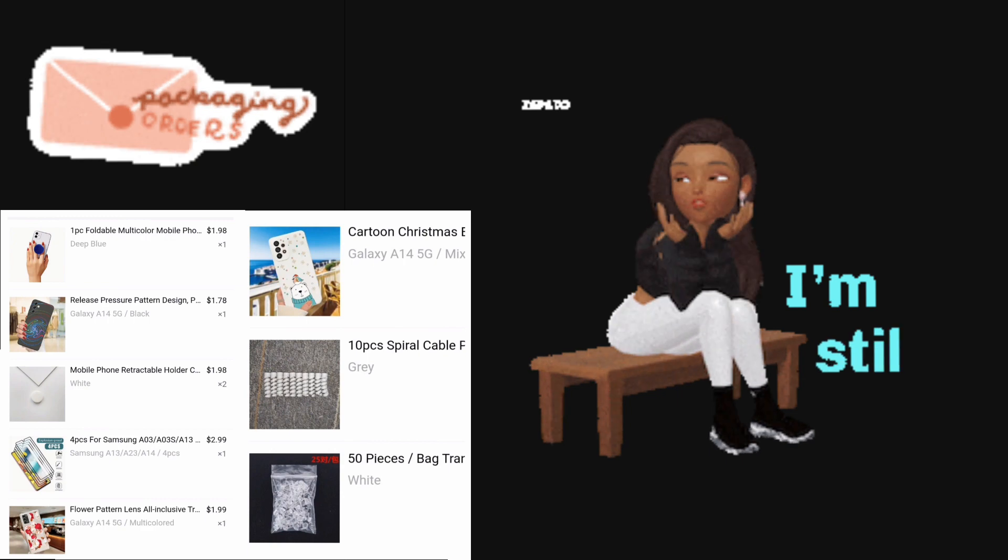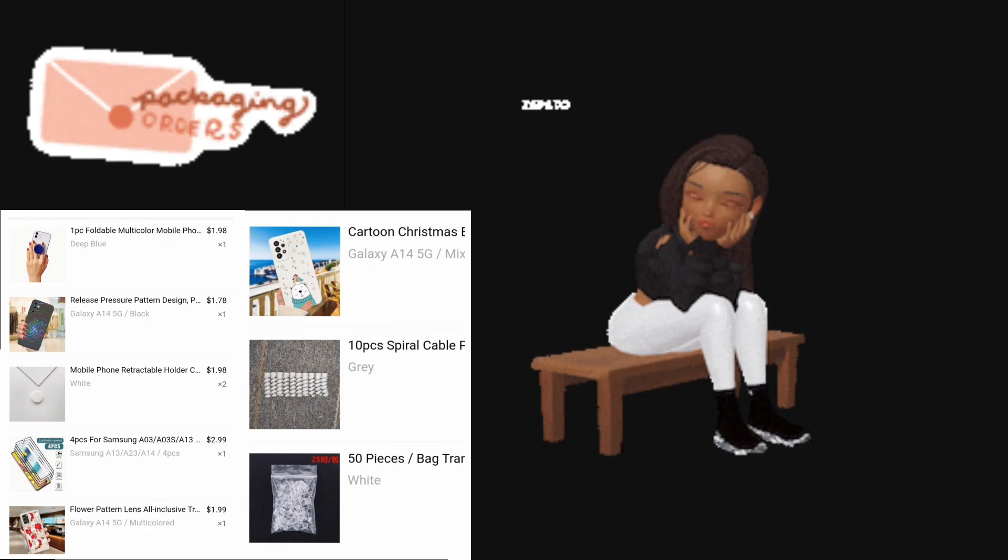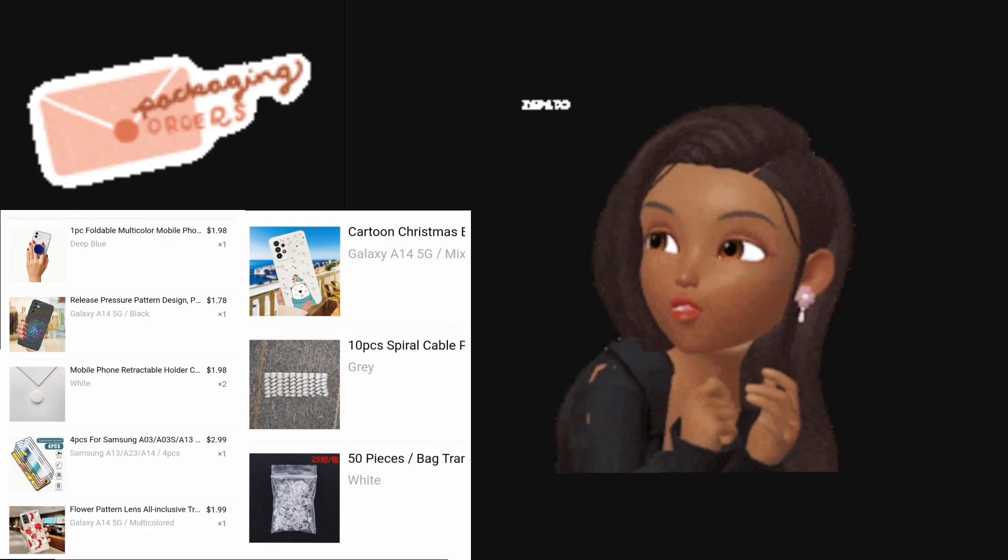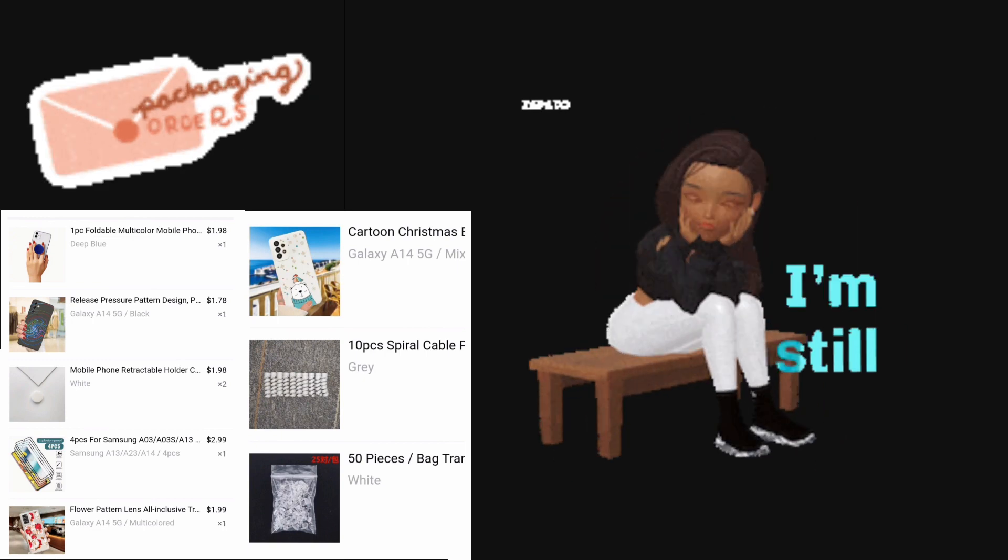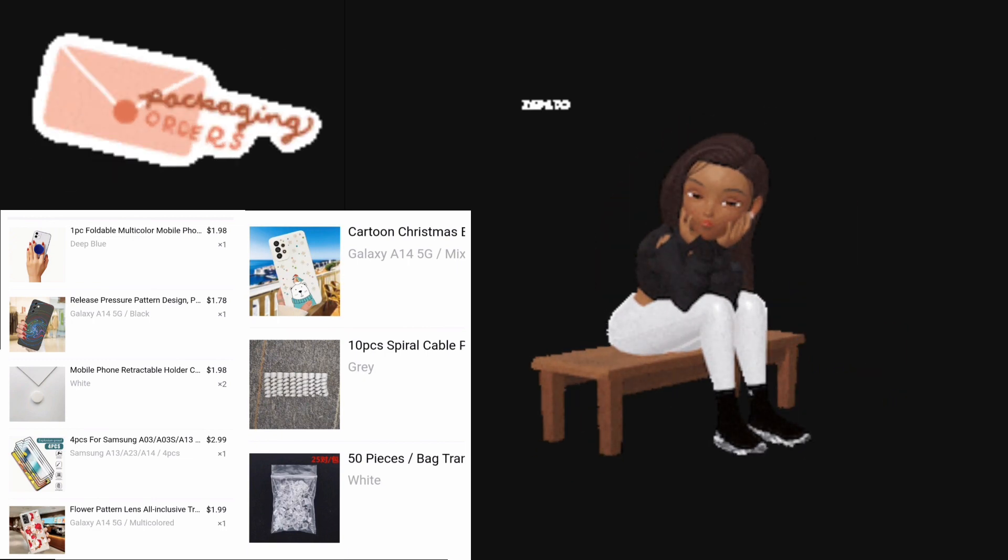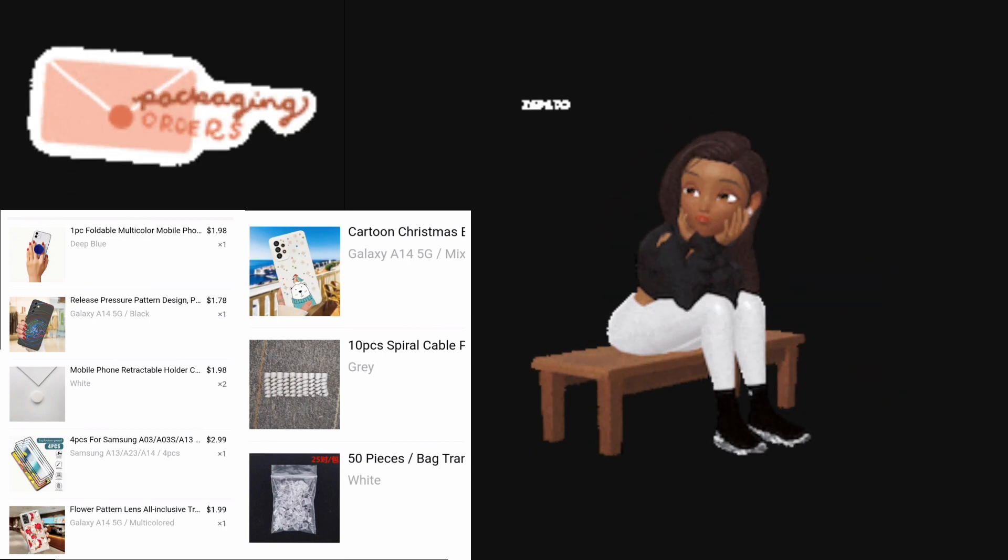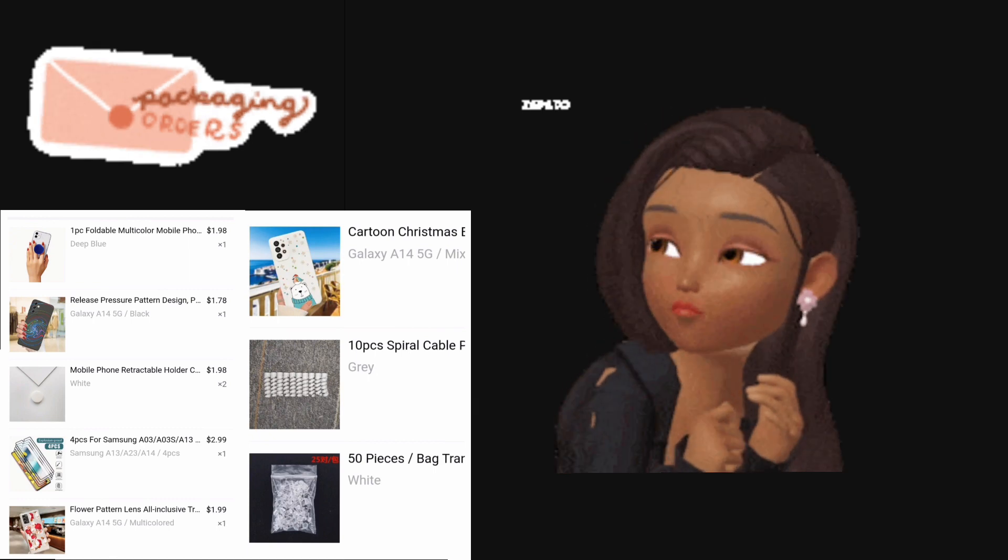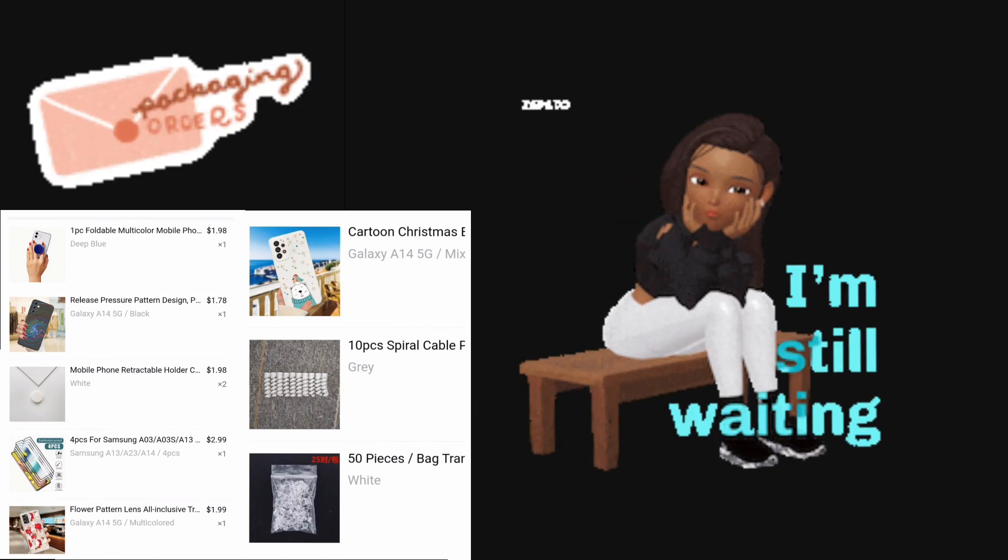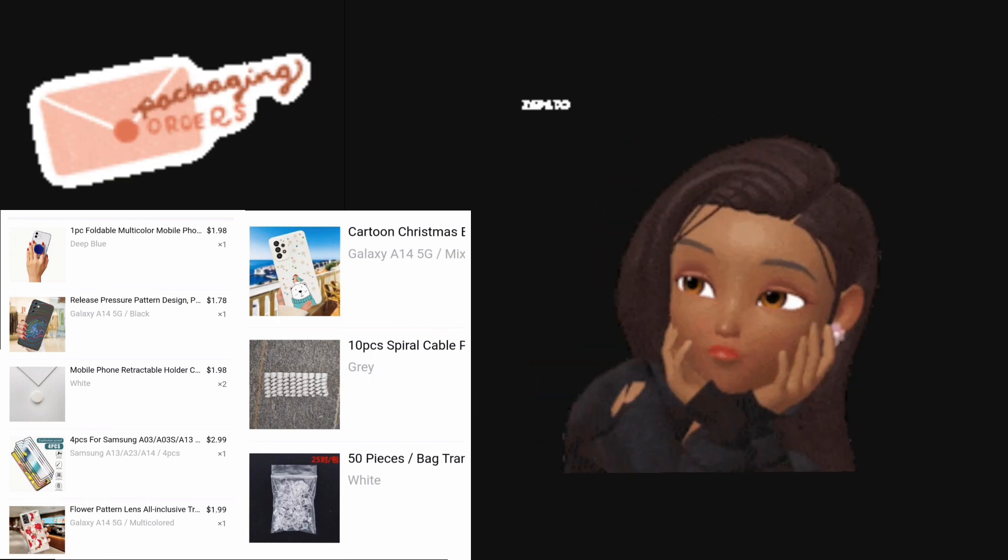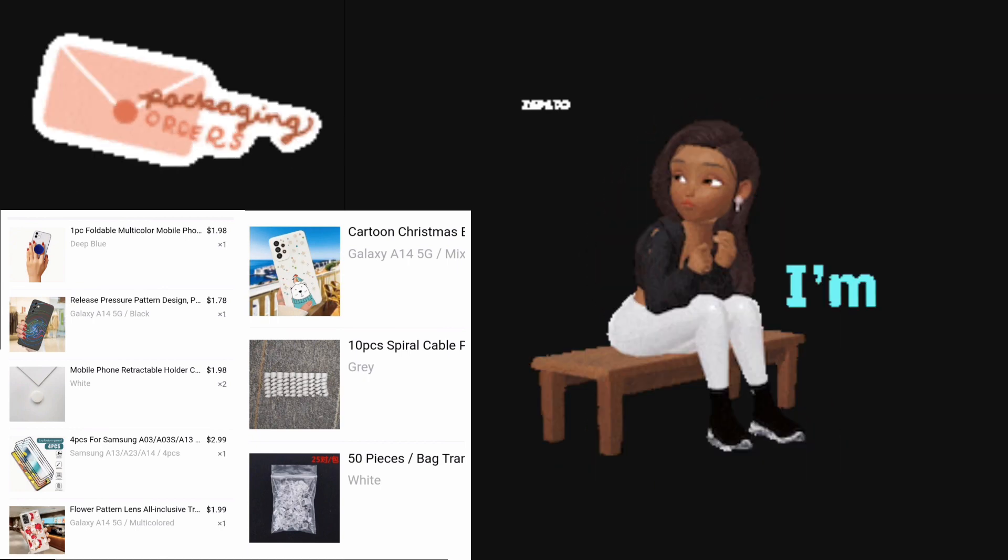I told myself not to make no more orders around the time that there's a holiday that falls in. But did I listen? No, I did not. I went ahead and placed my order knowing that Thanksgiving was coming within the time frame or the estimated time frame and dates that I was supposed to get my order.